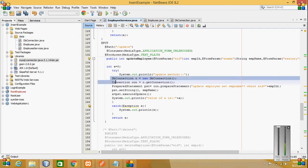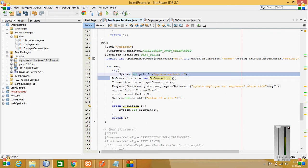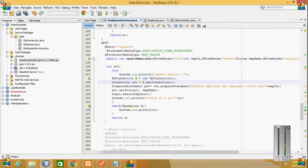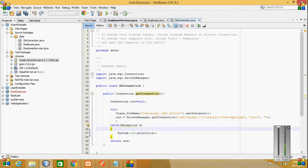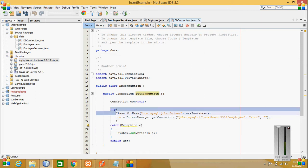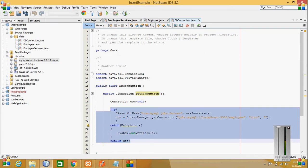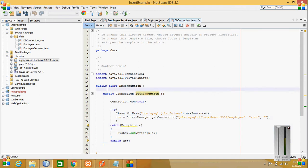Database connection is a class in which I have created a connection to MySQL.